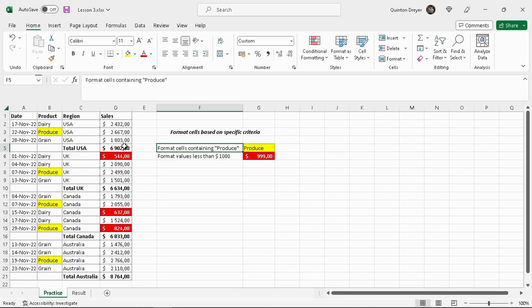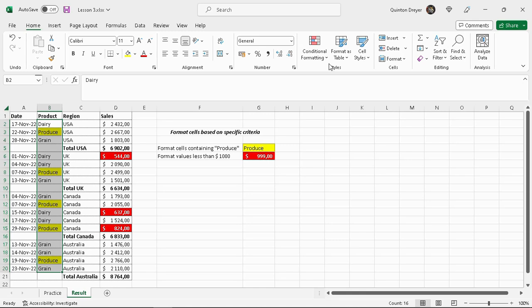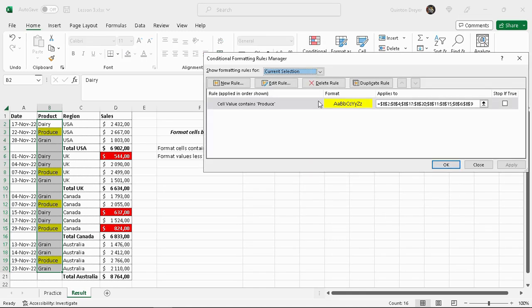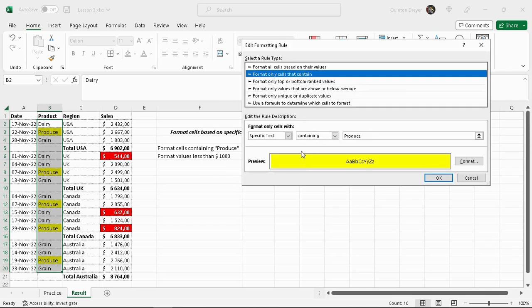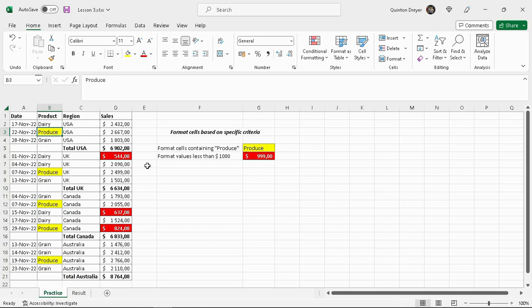If something goes wrong and you can't find the default, we can always go to the results section here. Just highlight the cell there, click on conditional formatting and say manage rules. Then you'll see the rule here, you can click on edit rule and then you can see what I've selected here and see where you've gone wrong if there were any mistakes.